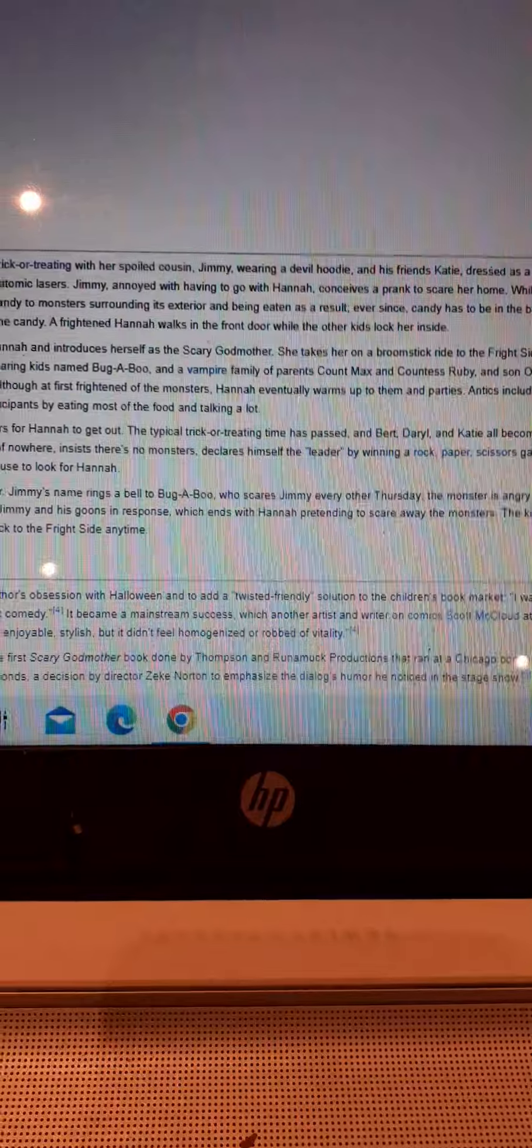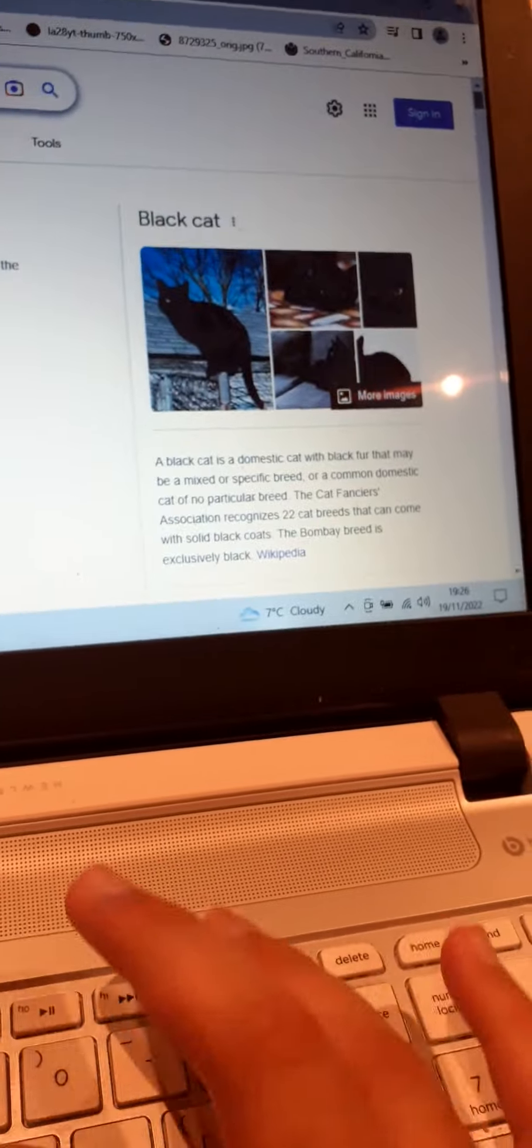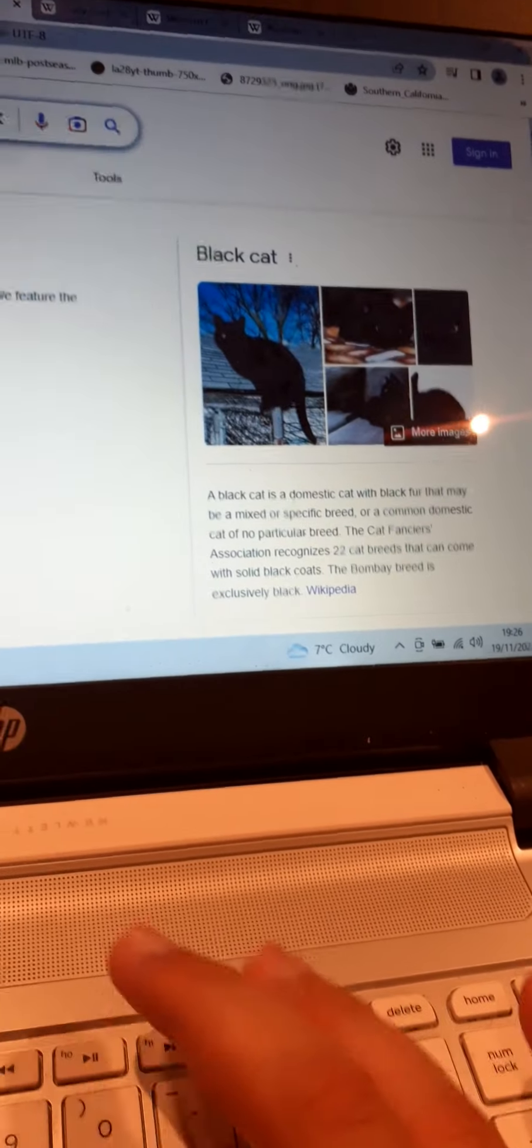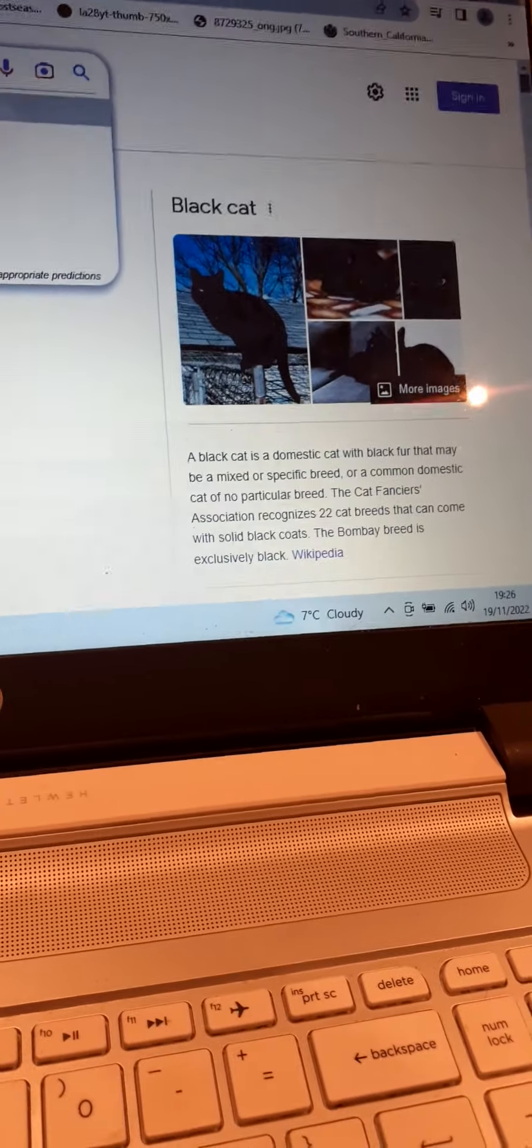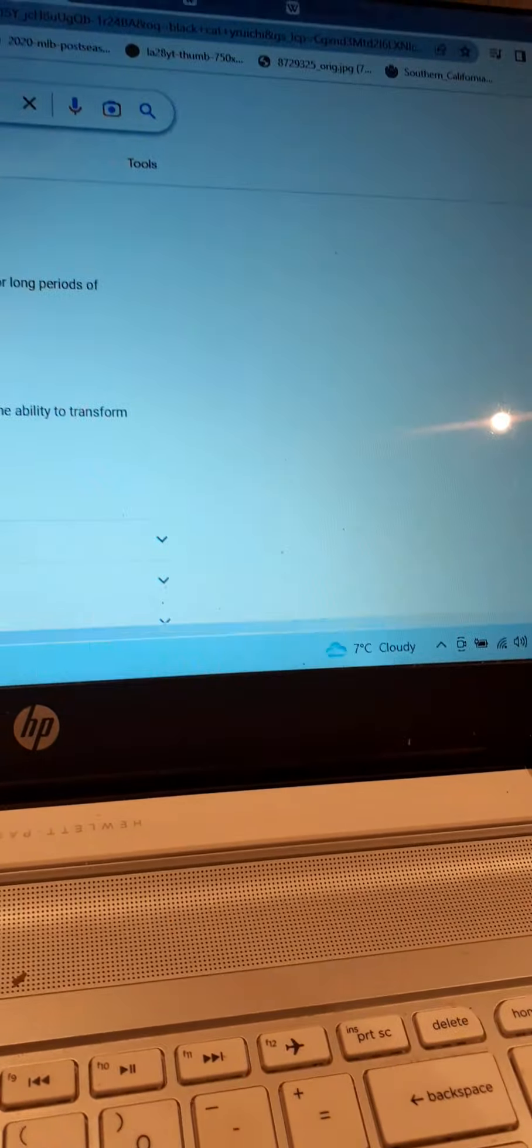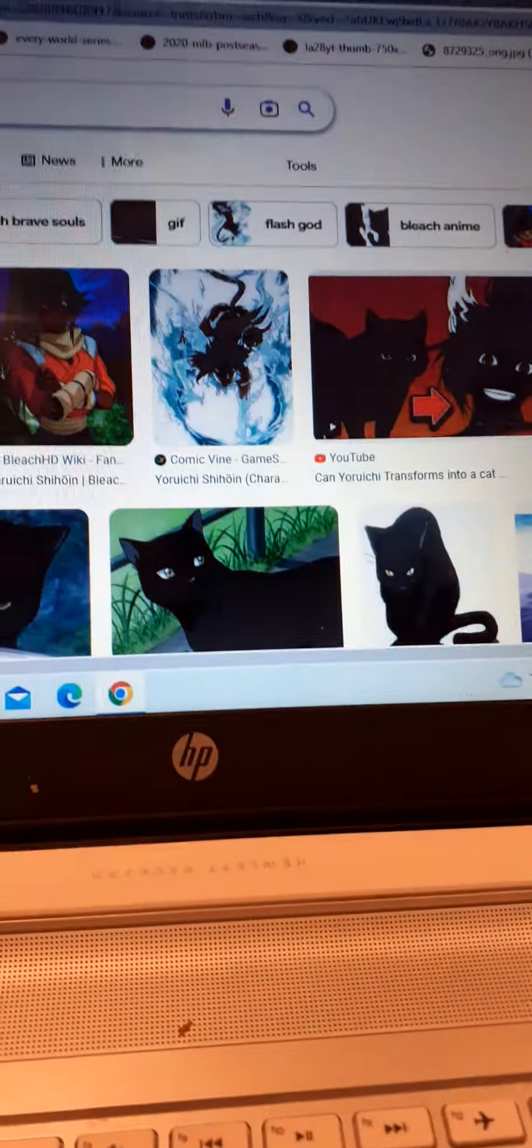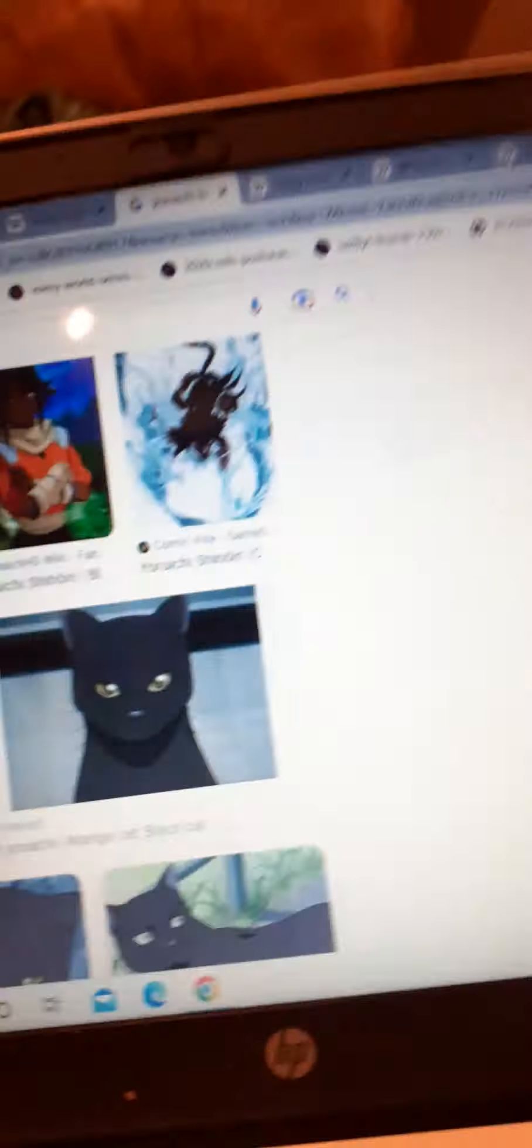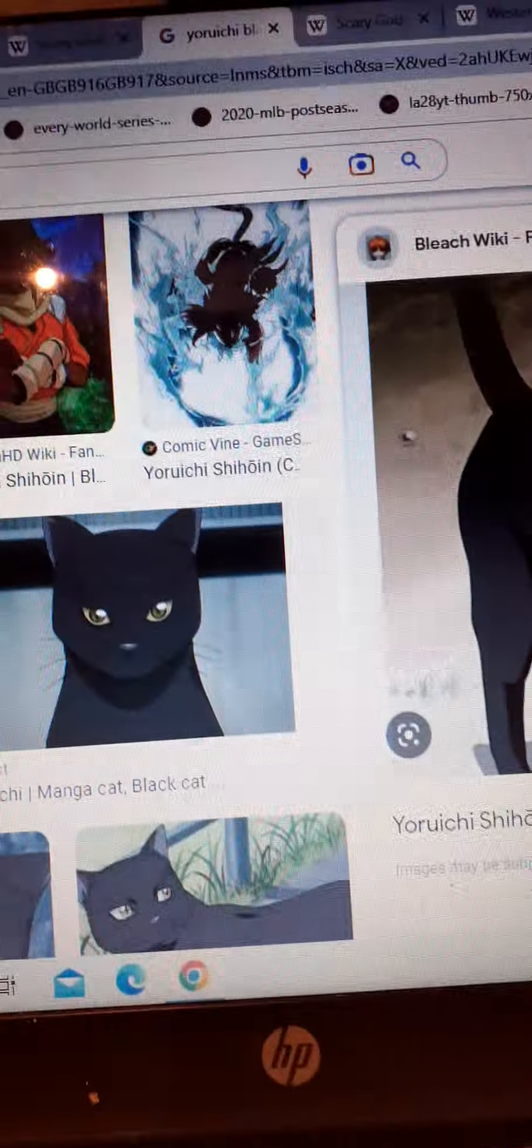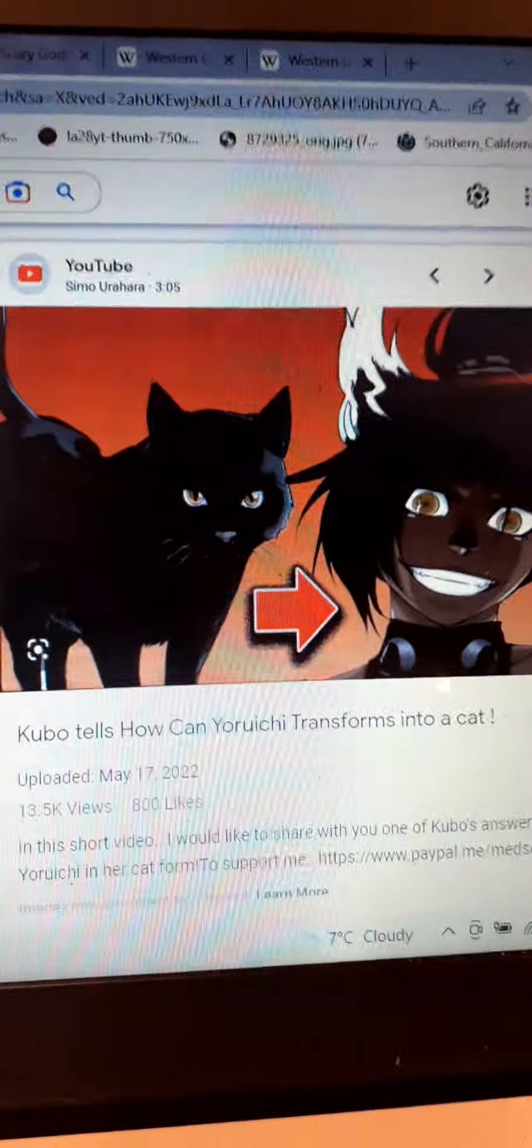Wait a minute! A black cat? I can't handle... Why was Katie a black cat? All I'm getting is that Katie became a black cat, and what I'm getting is that I got this from Bleach. How interesting.